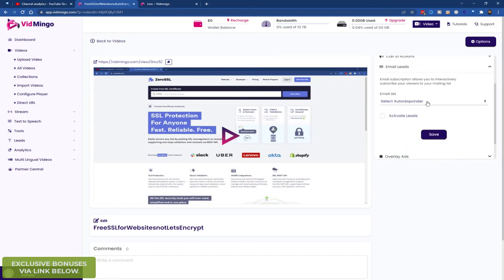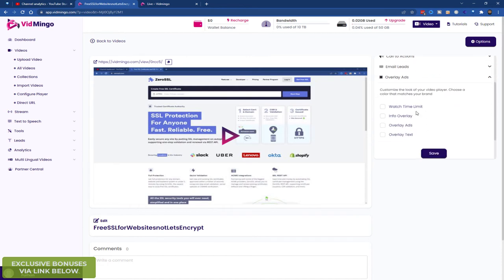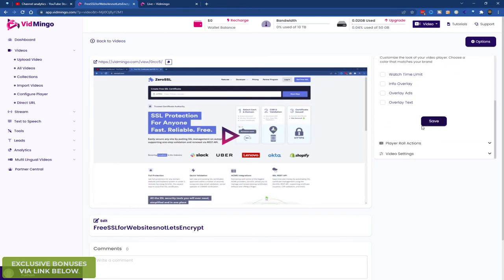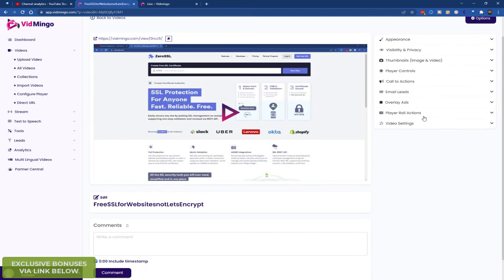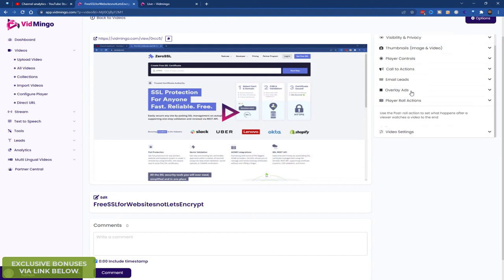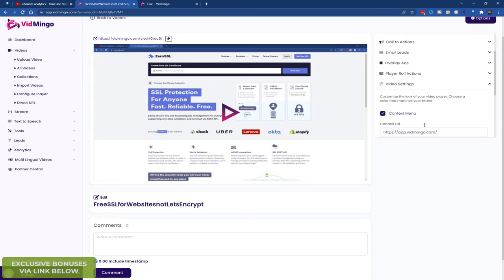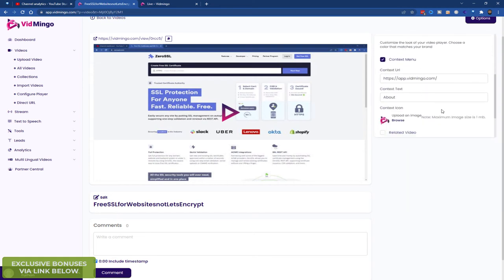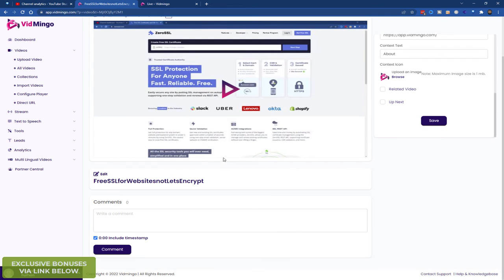You can collect email leads. So you can integrate autoresponders. I'll go through the list in a second. But all the major ones are included. You can have overlay ads. So watch time, more information, or ads or text. So after a user watches a video, you can choose them to go to a link or whatever. And more video settings. So context menus and icons and so on.